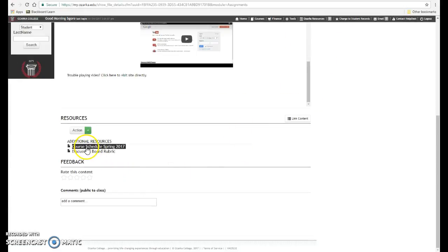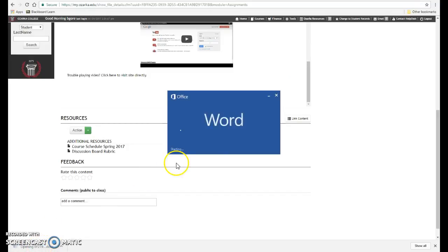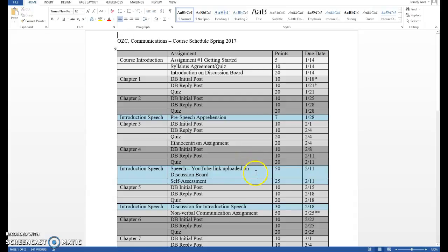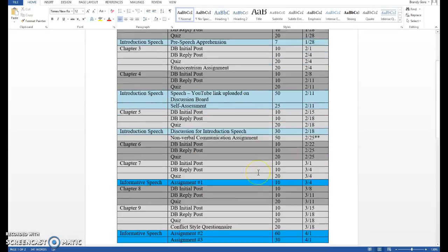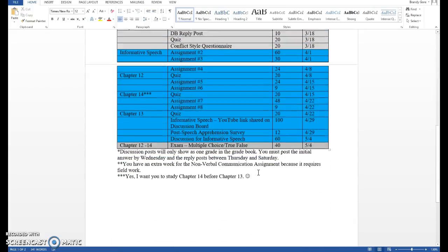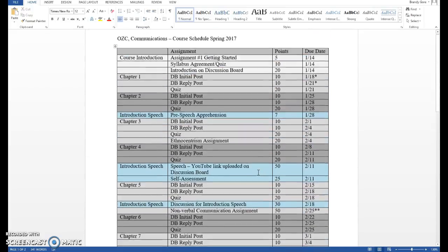You also need to print the course schedule for the spring. This is just a Word document that shows everything that's already listed in MyAlzarka. It shows the assignments, the points that are assigned to each, and the dates that they are due. If you see anything that does not match up, please let me know immediately so that I can address it.